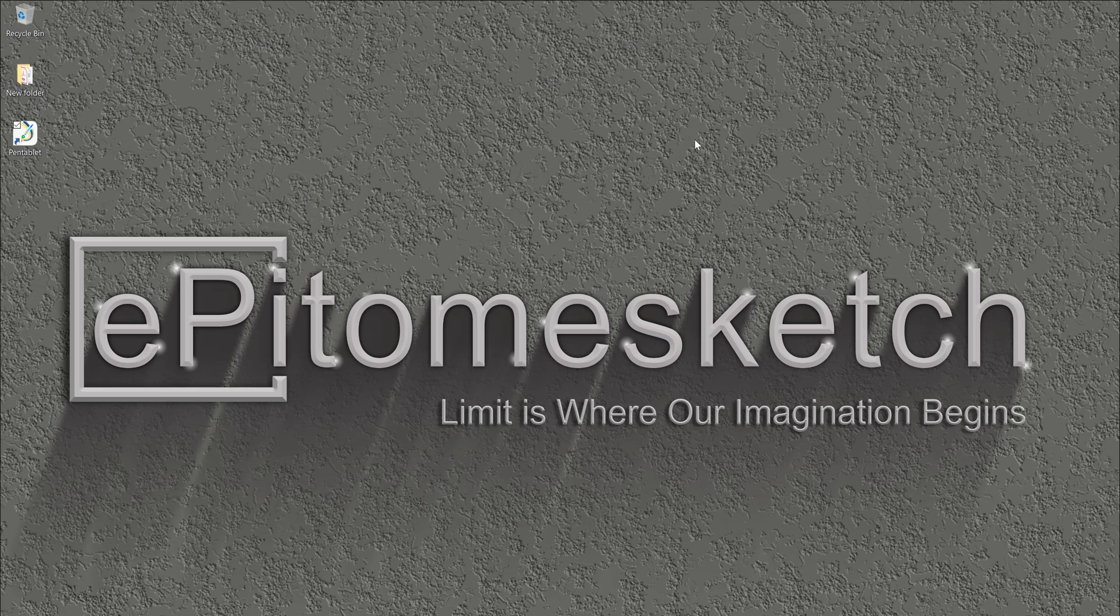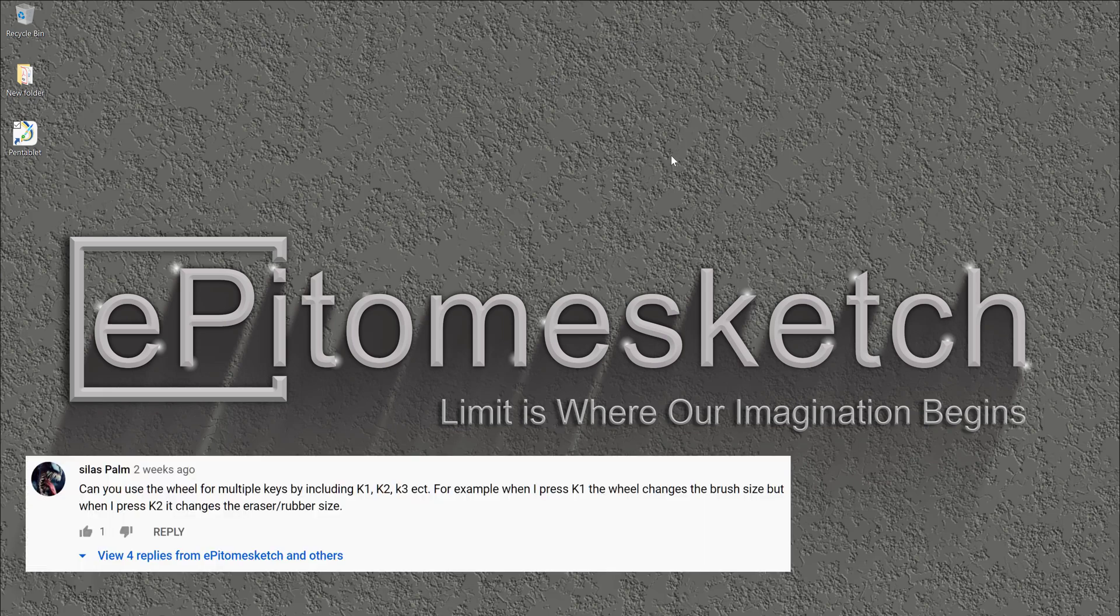In this video, I will answer a question for one of my subscribers, Ms. Silas Palm. Ms. Silas Palm asked me, can you use the wheel for multiple keys?